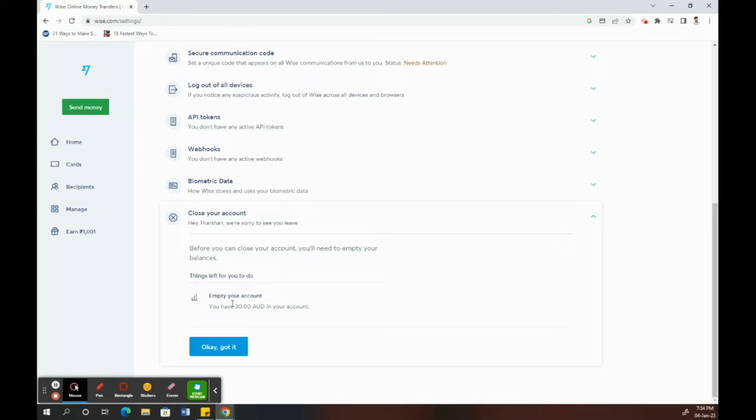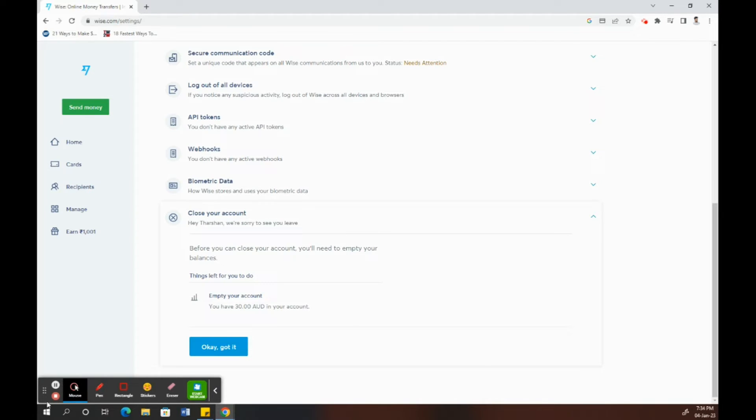All you have to do is transfer your balances to yourself or to your local bank account and then make sure it's zero dollars. Once it's zero dollars, then you should see an option underneath to close your account.